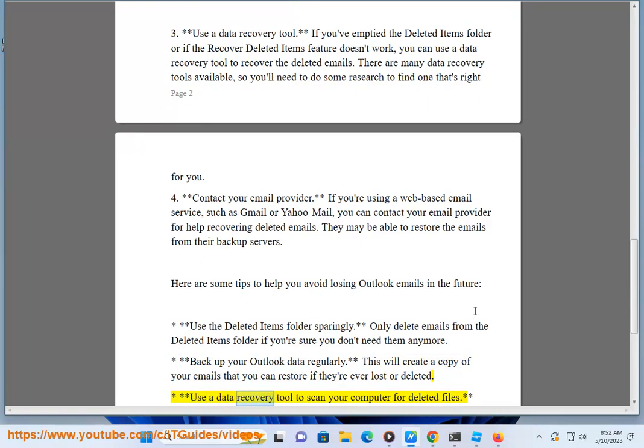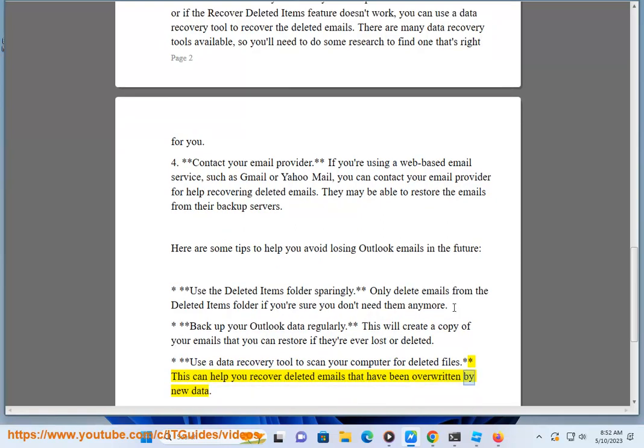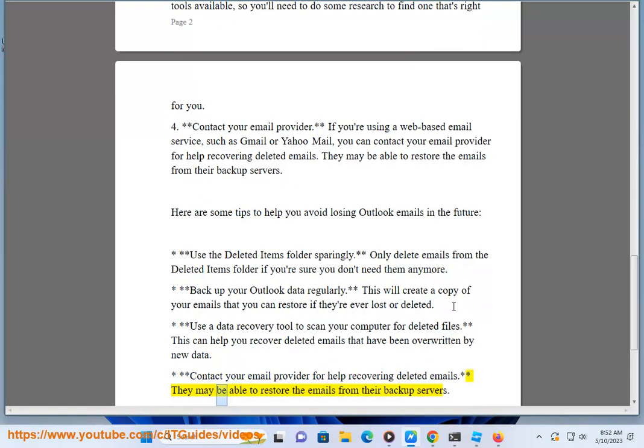Tip 3 - Use a data recovery tool to scan your computer for deleted files. This can help you recover deleted emails that have been overwritten by new data. Tip 4 - Contact your email provider for help recovering deleted emails. They may be able to restore the emails from their backup servers.